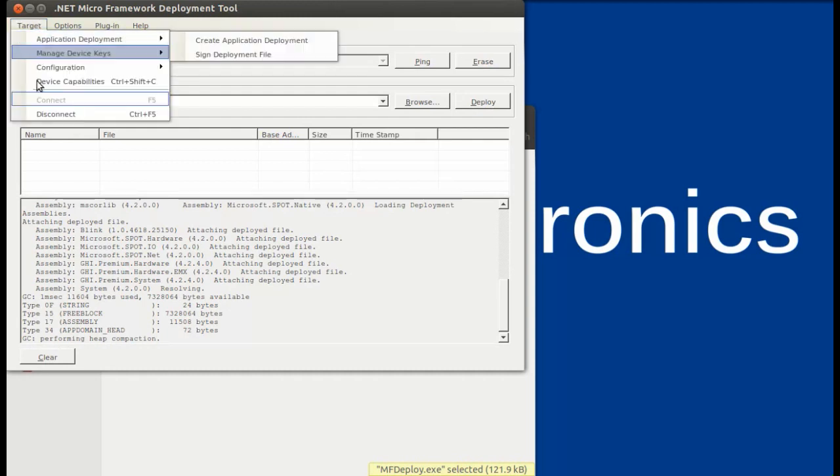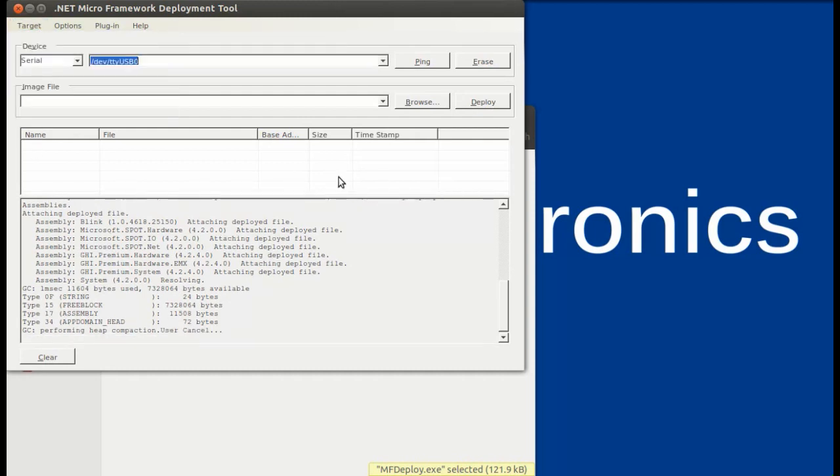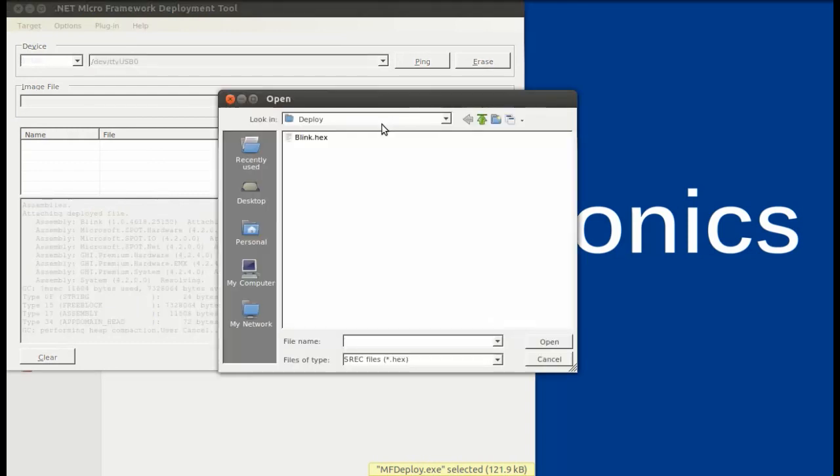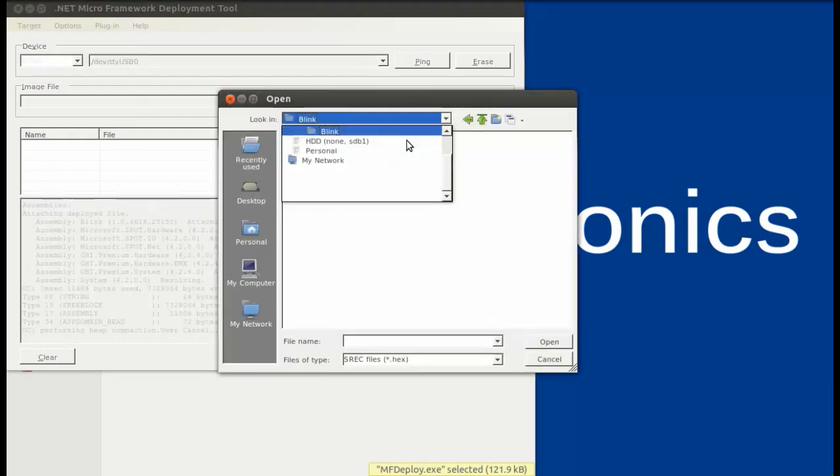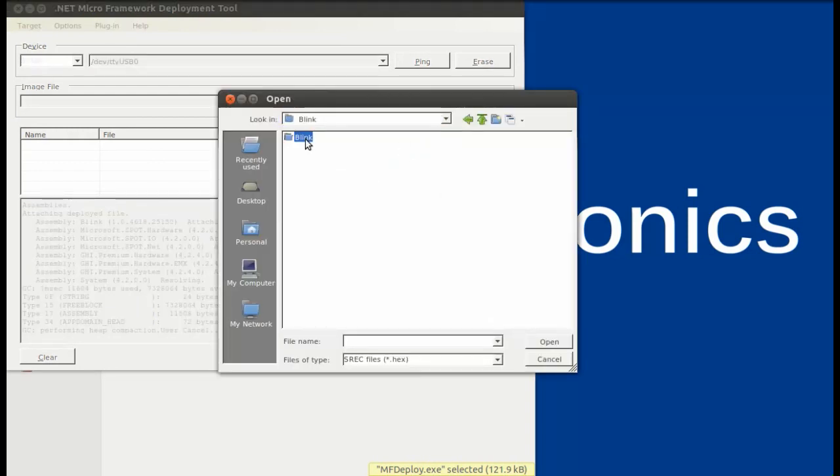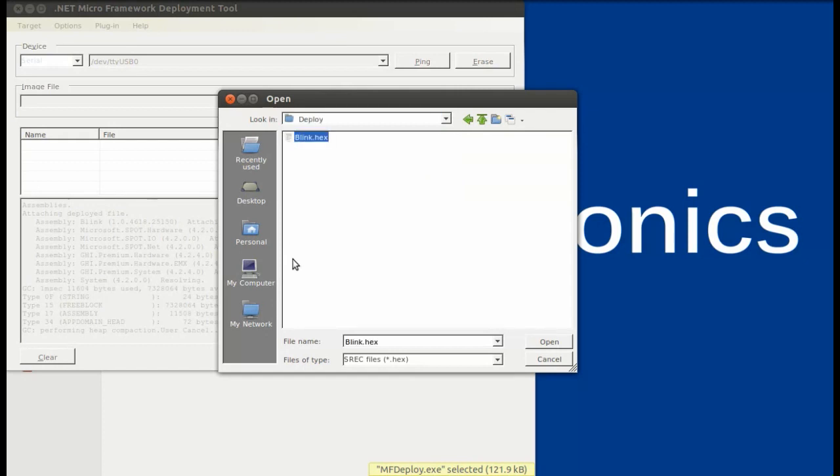So go ahead and press Target, Disconnect, and browse to the bin directory of your project, and then deploy directory, and select your hex file, which is now your application.